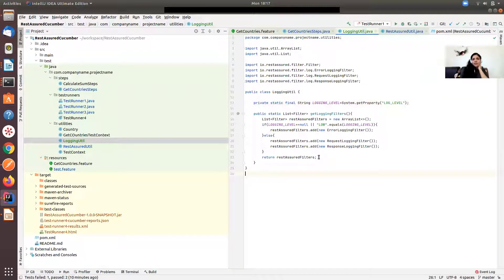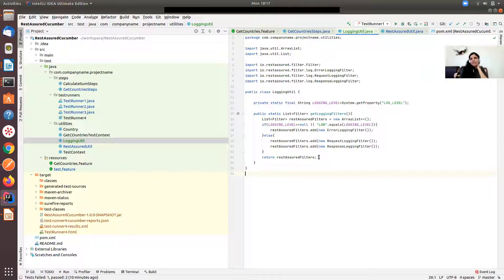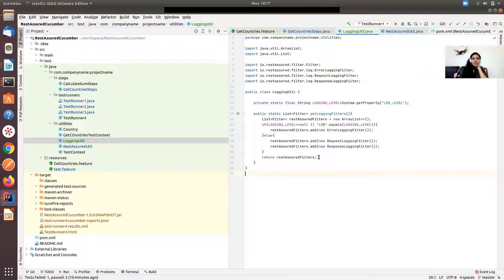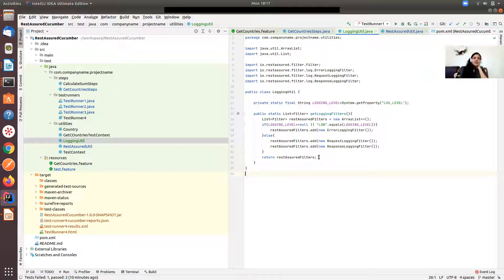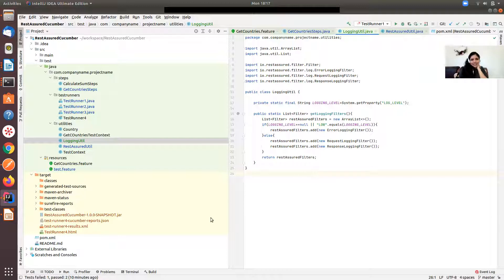That's how you have to enable log levels. Hope this is quite easy for you and you'll start using this feature for your test. Let's meet with another tutorial in some time from now. Okay then, bye for now.